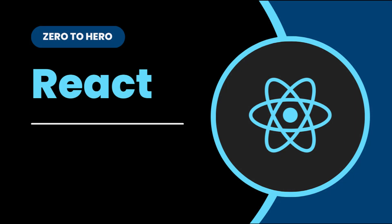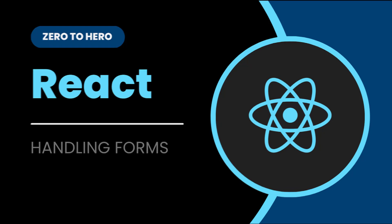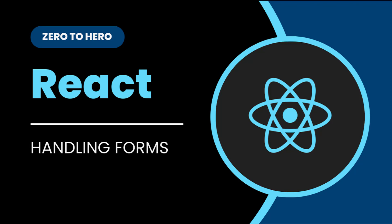Hi friends, welcome back to ReactJS Zero to Hero series. This series is for beginners who want to learn ReactJS from scratch. In the last video, I explained how we can invoke HTTP requests in React. In this video, I'm going to explain form handling in React. Let's start.